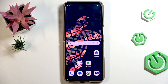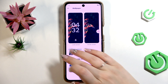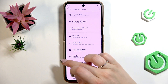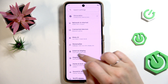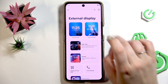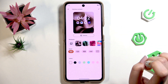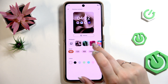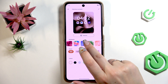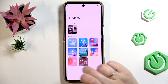Now let's change the wallpaper for the external screen. Let's enter Settings, go back to the general options, and as you can see here we've got External Display. Let's tap here — we've got a preview of the lock screen and the home screen. Let's tap on the Home Screen.